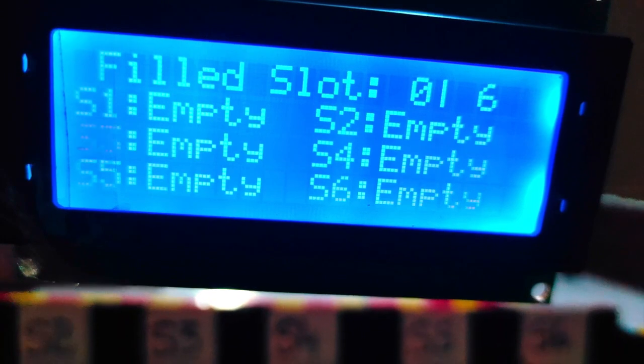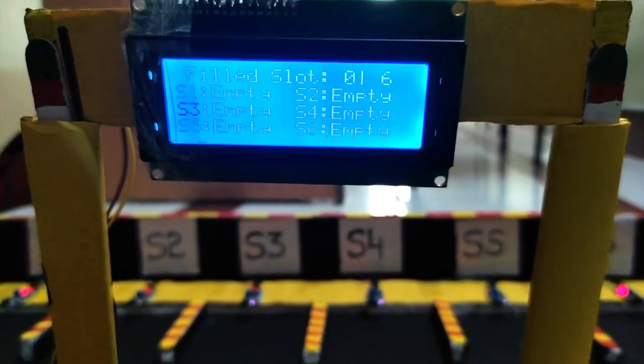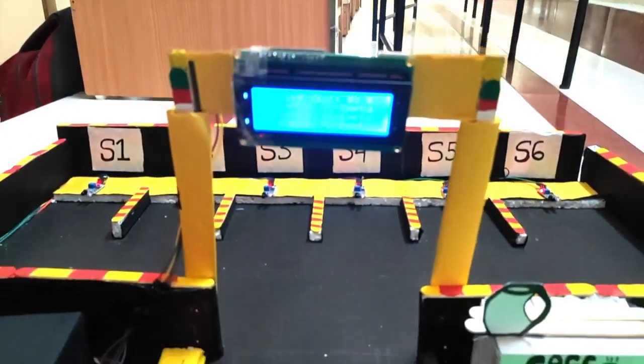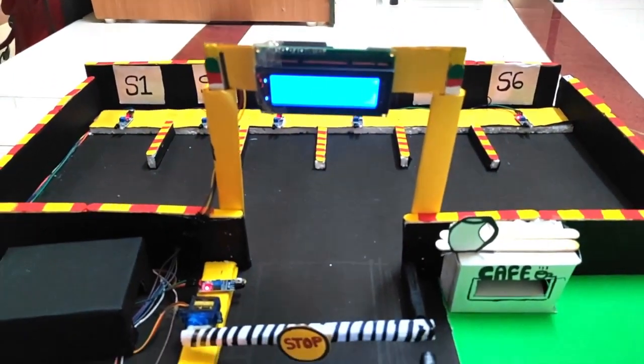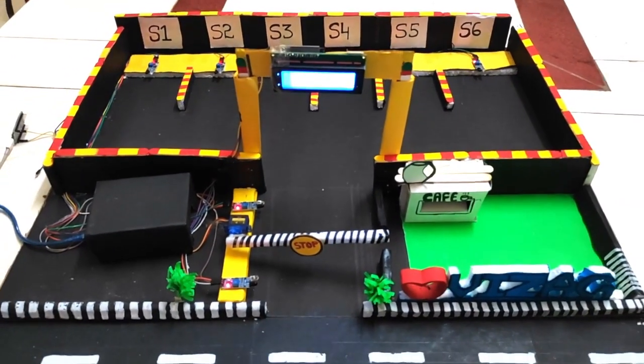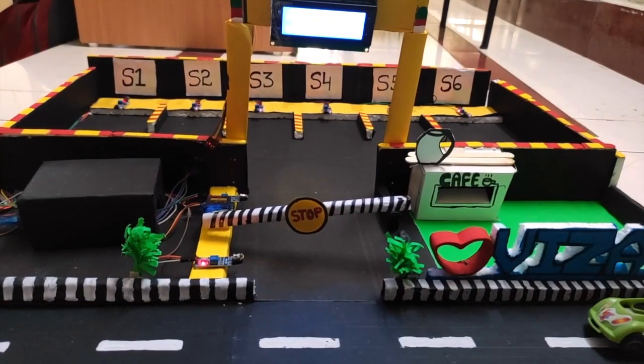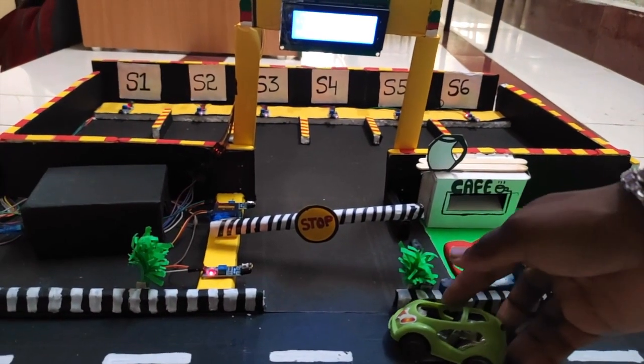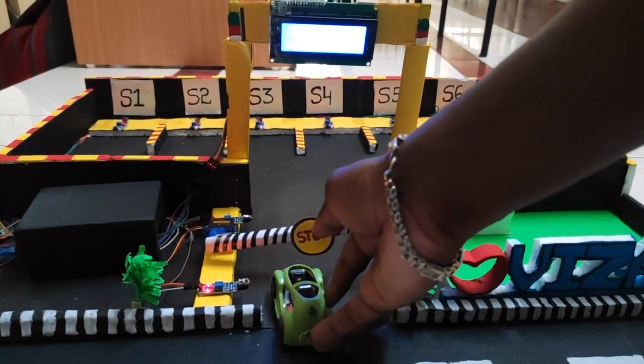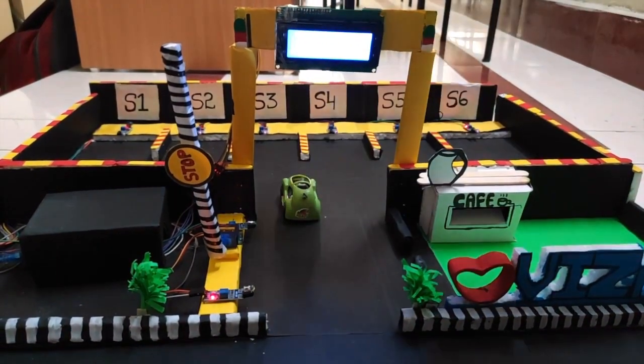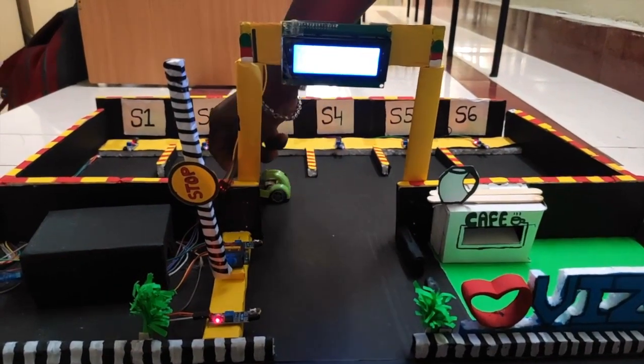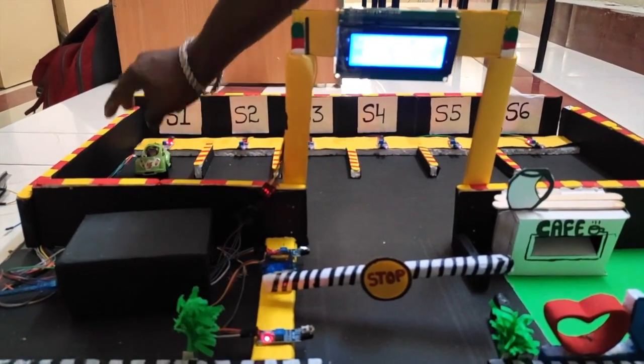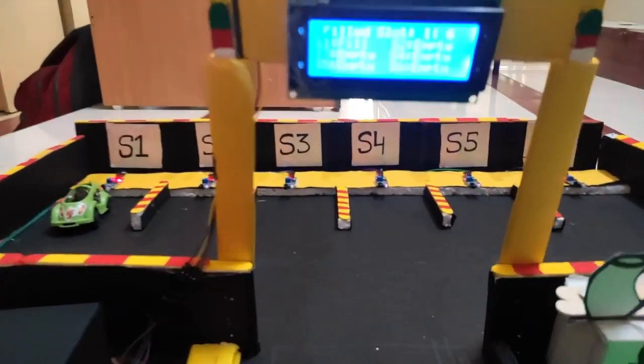Initially, all slots are empty in the parking lot. We have total 6 slots here, represented as S1, S2, up to S6. When a car enters the parking lot, the IR sensor at the front gate will detect and get activated by lifting the gate to enter the parking lot.